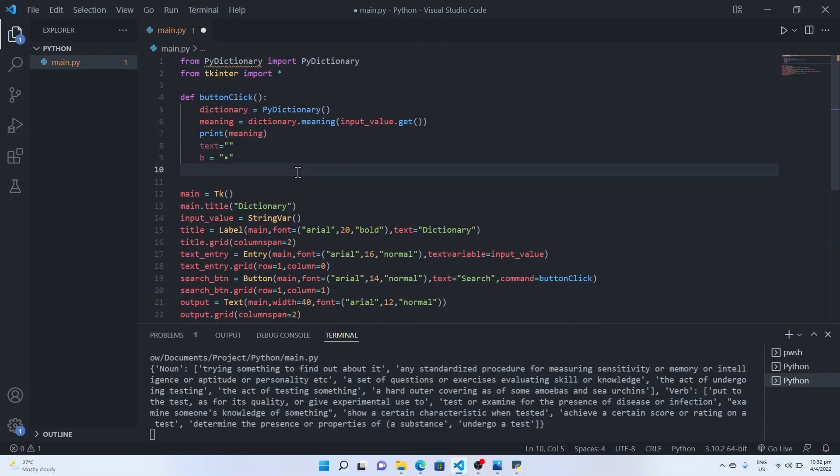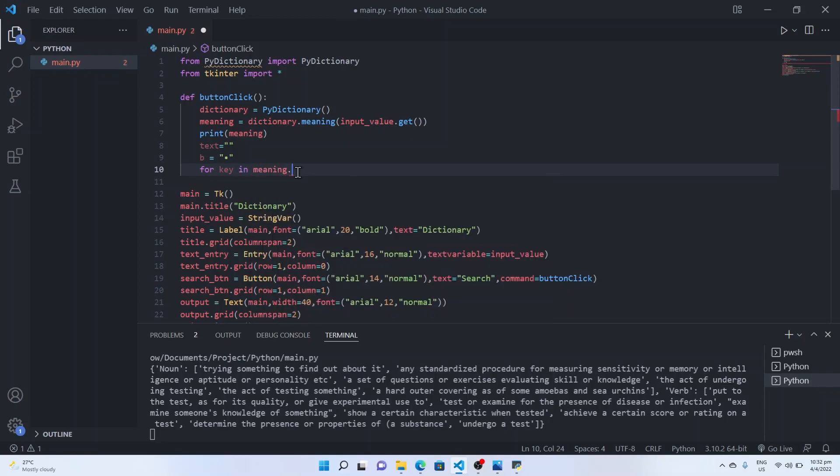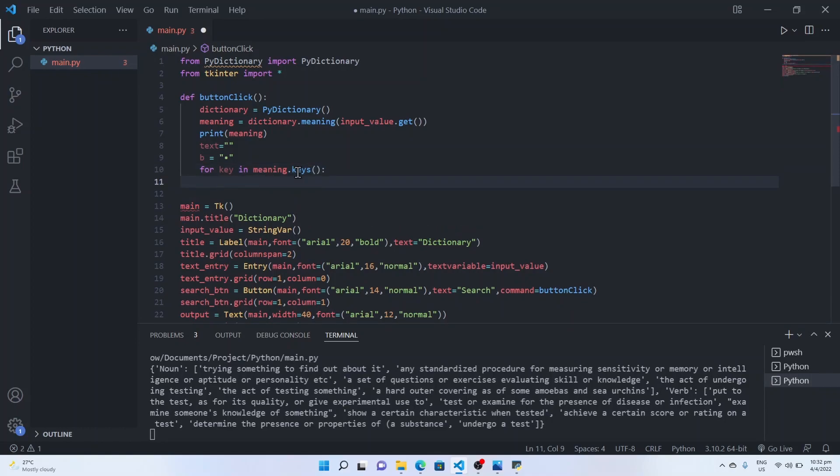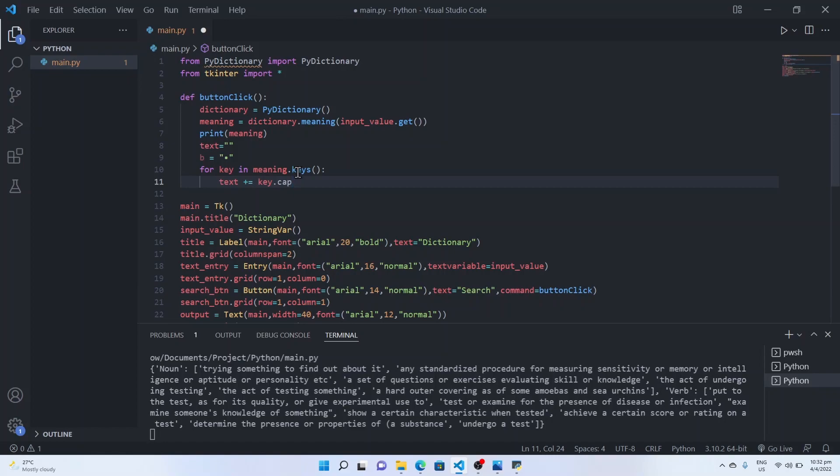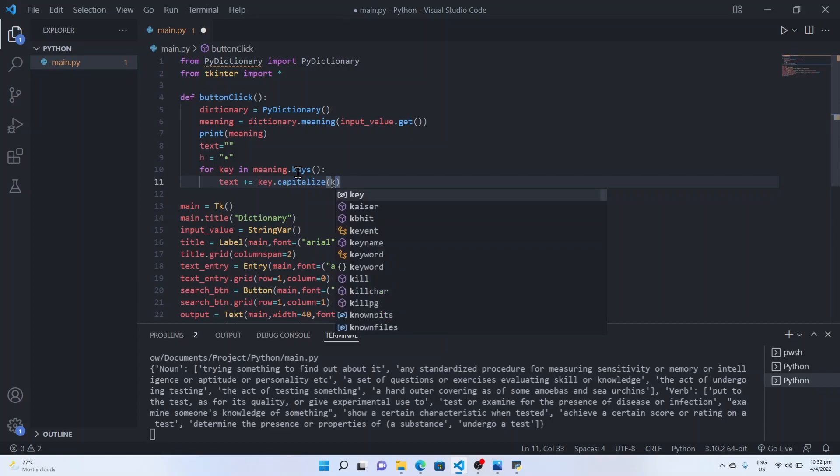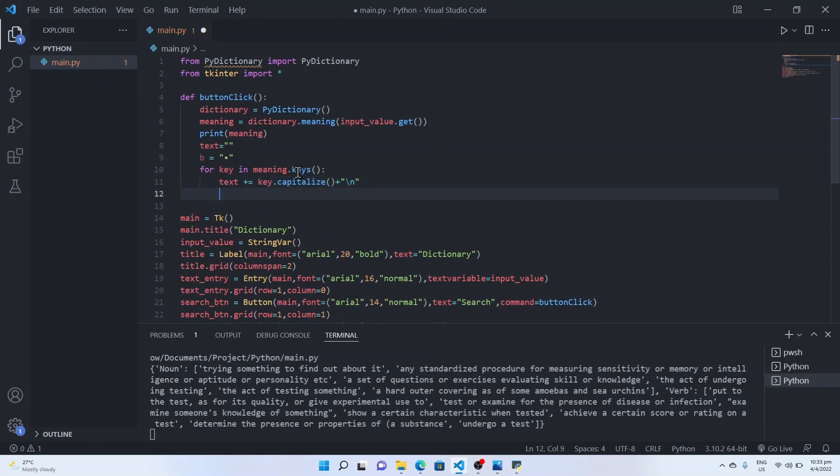Now we will iterate through each of the keys using for key in meaning dot keys function. And we will append this to the empty string, say key dot capitalize. This is to just make it more readable. We capitalize the string and add new line and assign it to the text.